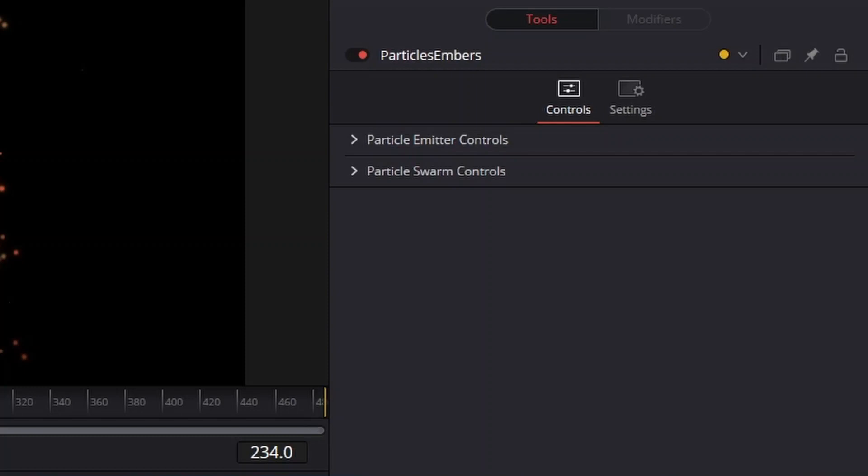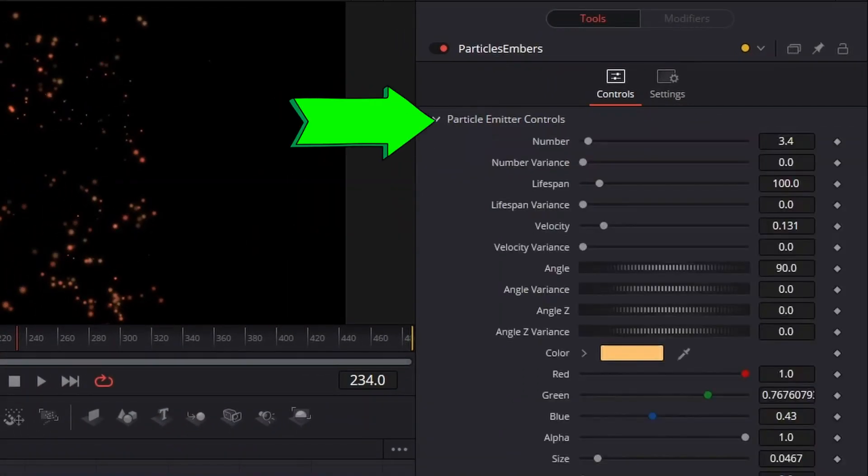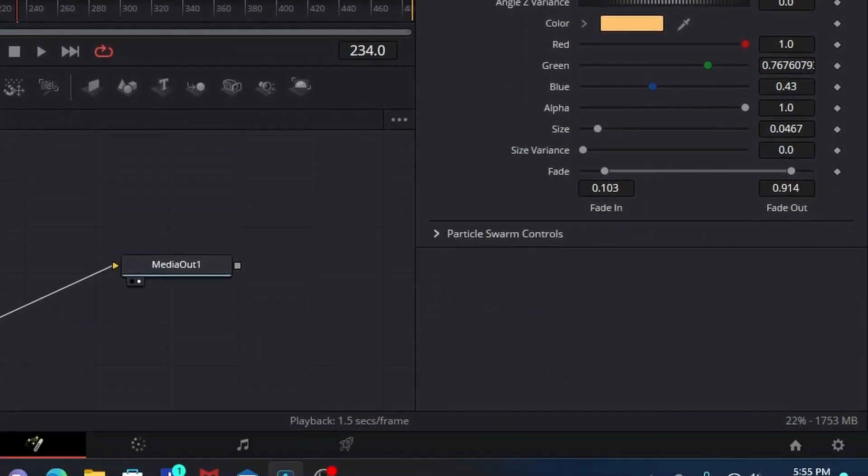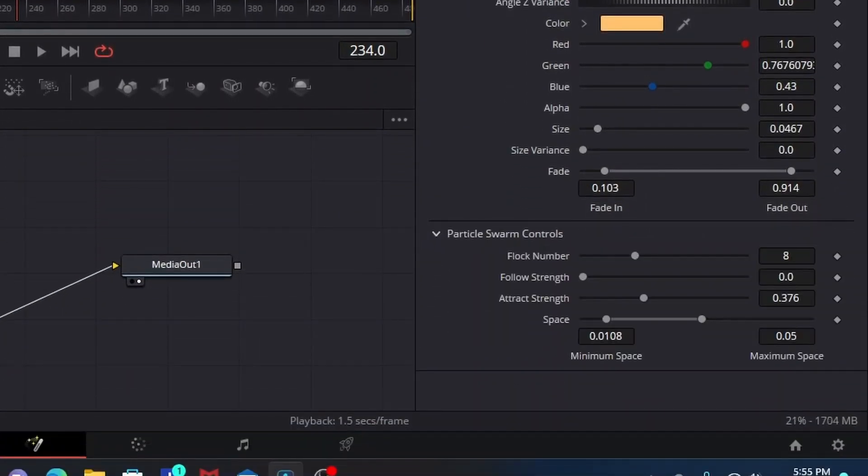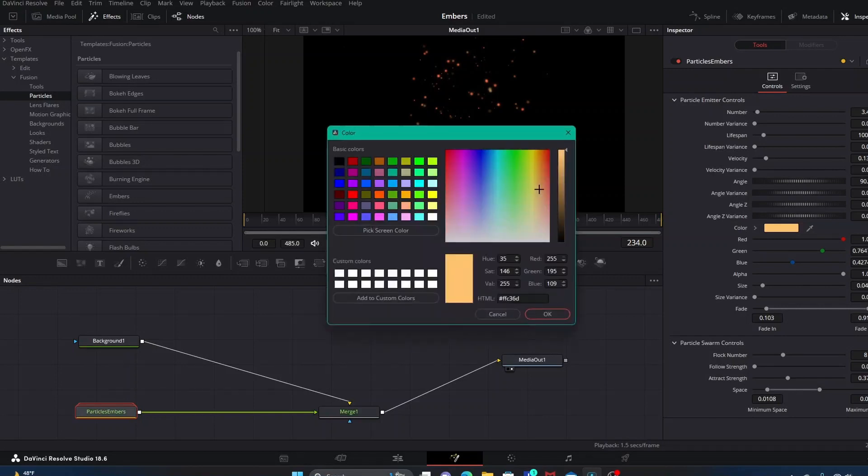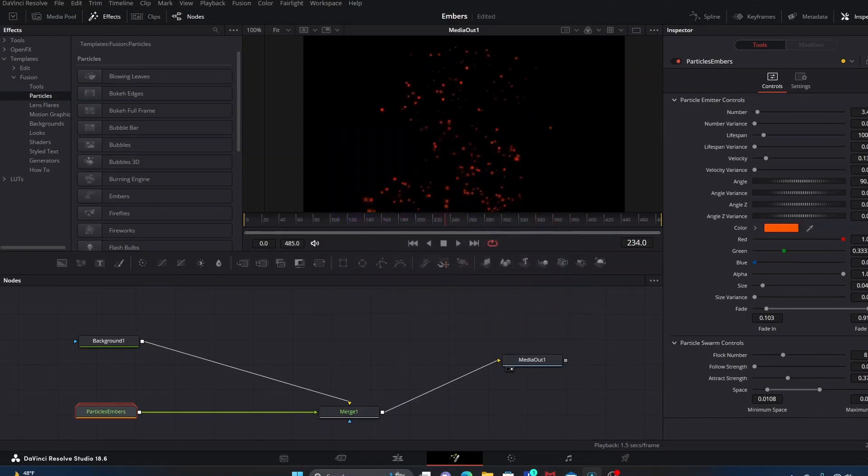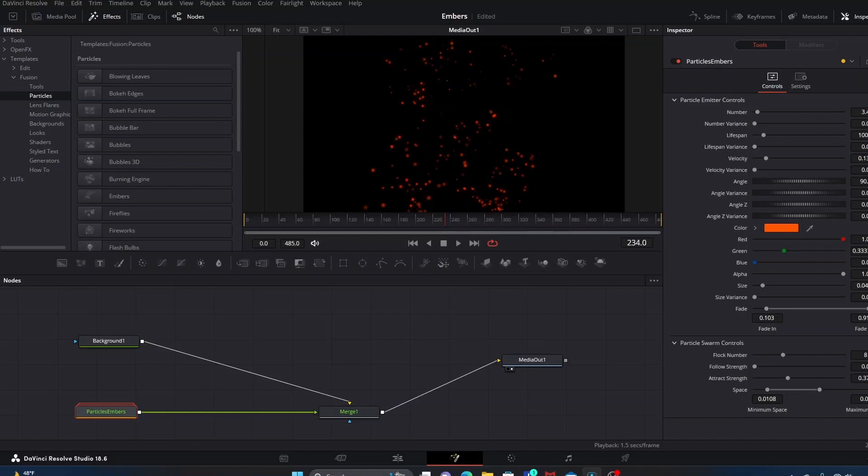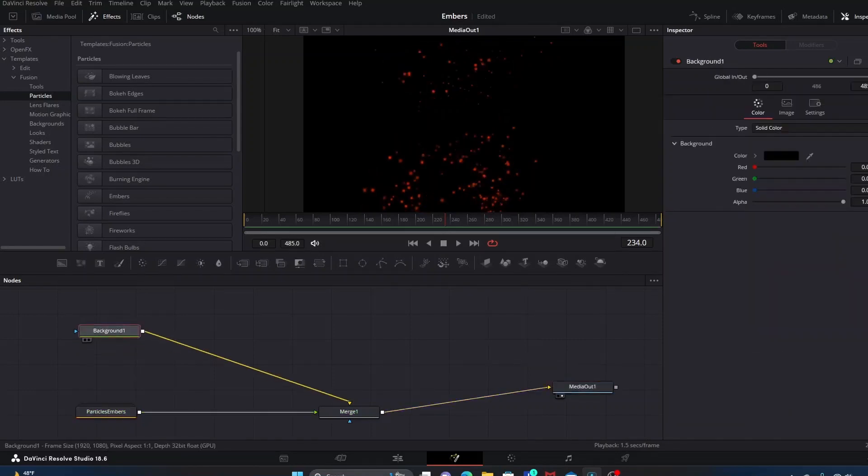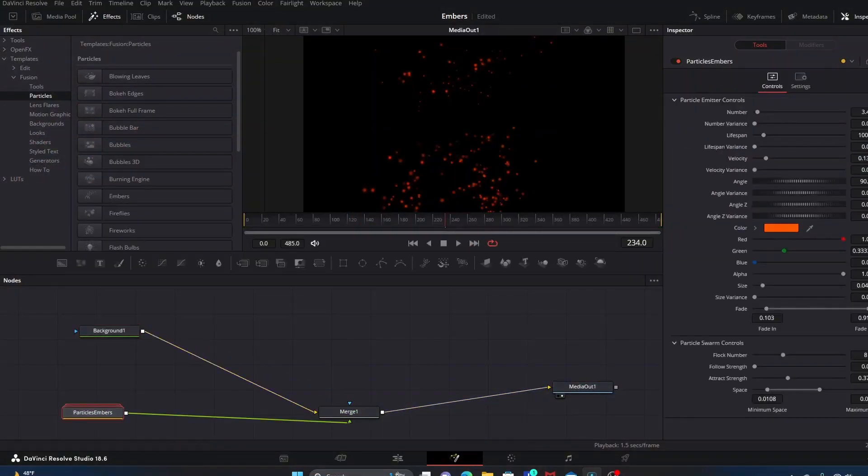If you click and highlight particle embers, in the Inspector area you'll have options for customizing what the particle embers looks like. You have this drop-down menu for Particle Emitter Controls and a drop-down menu for Particle Swarm Controls. The only thing I'm really going to change is the color. I'm going to change it from this tan color to a more bold orange color so it feels more like fire. Then we're going to add some glow for a fiery effect.